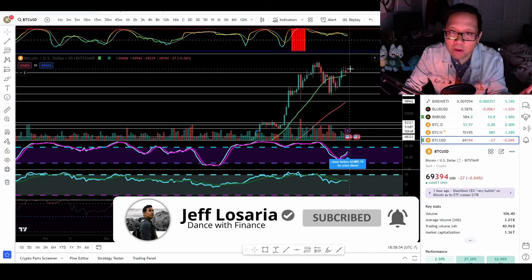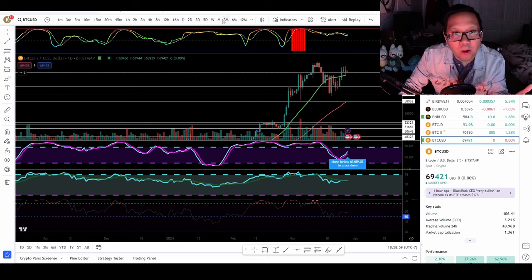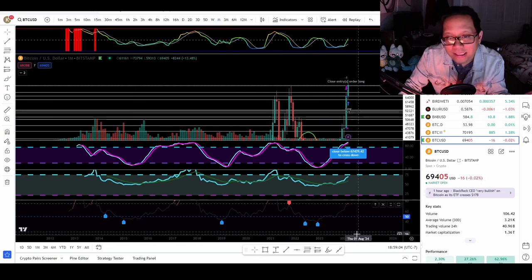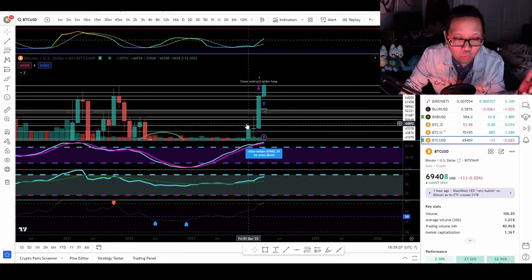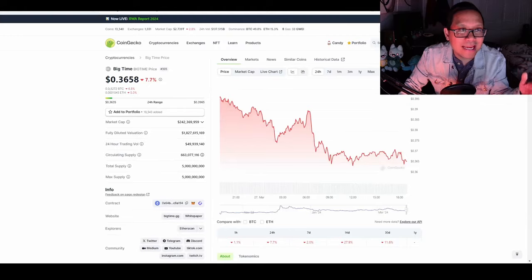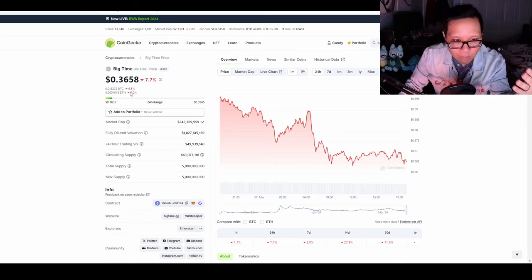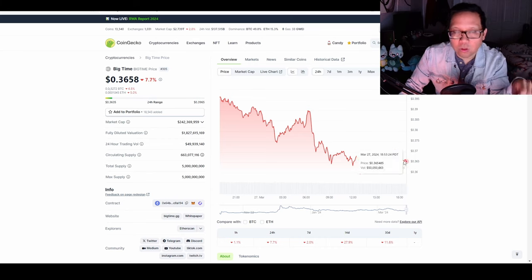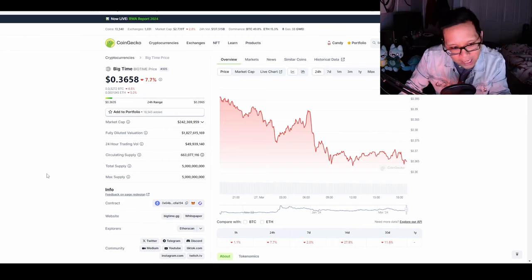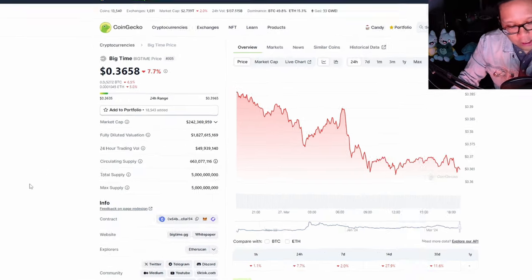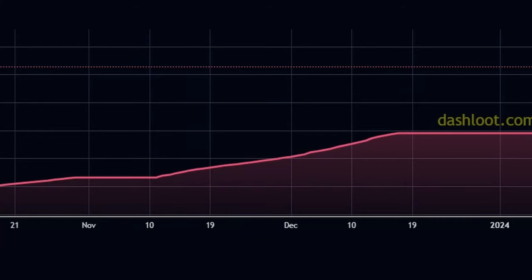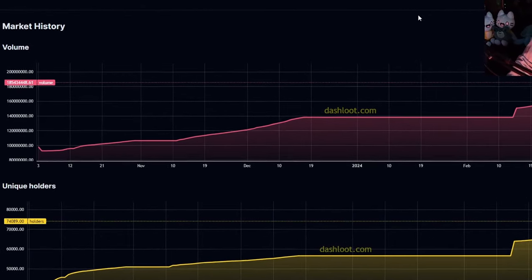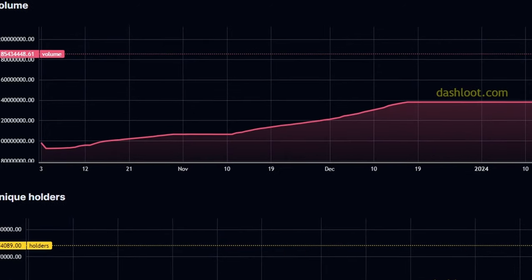Bitcoin is currently under $70,000 and will probably range here. But on a longer-term timeframe, looking at the month, it's still bullish and upward trending. It's understandable that BigTime is at about $0.36 because Bitcoin just took a dip. So there's potential for BigTime to have a larger leg up due to Bitcoin's price action alone.